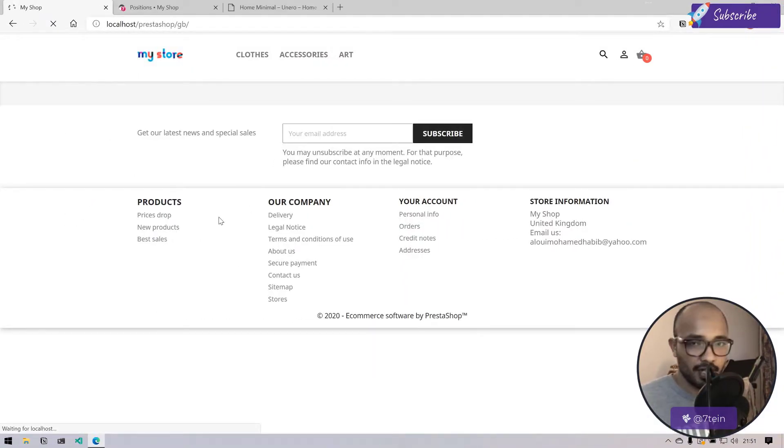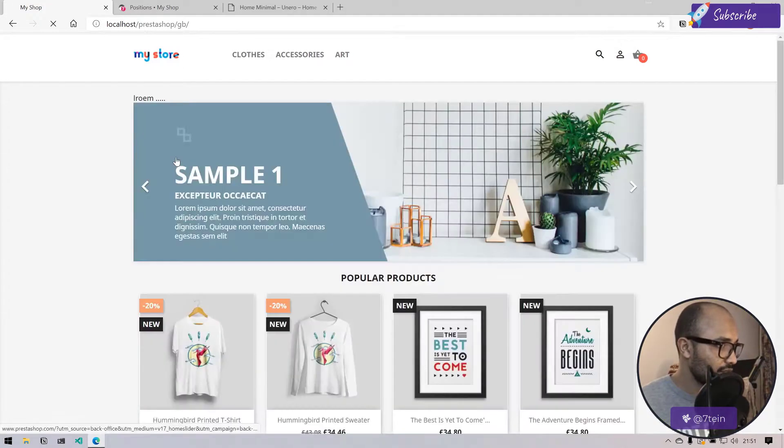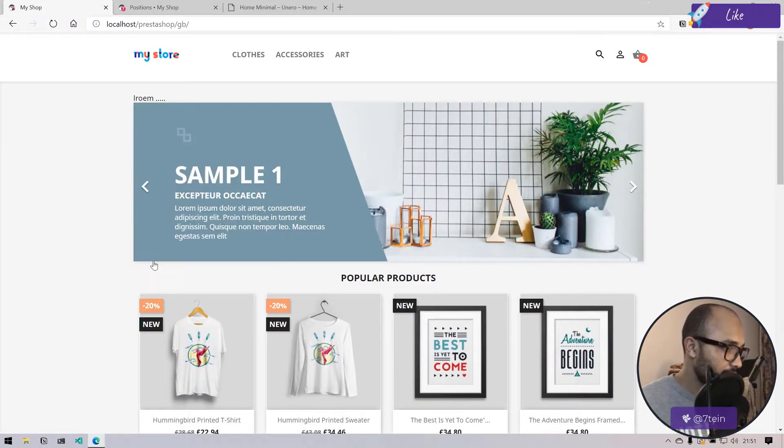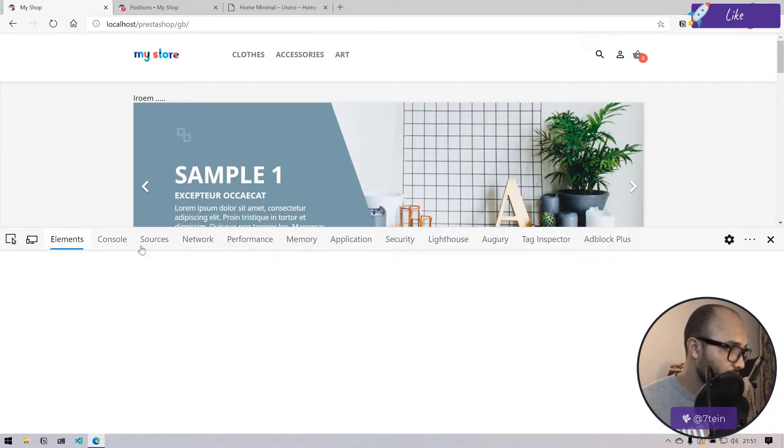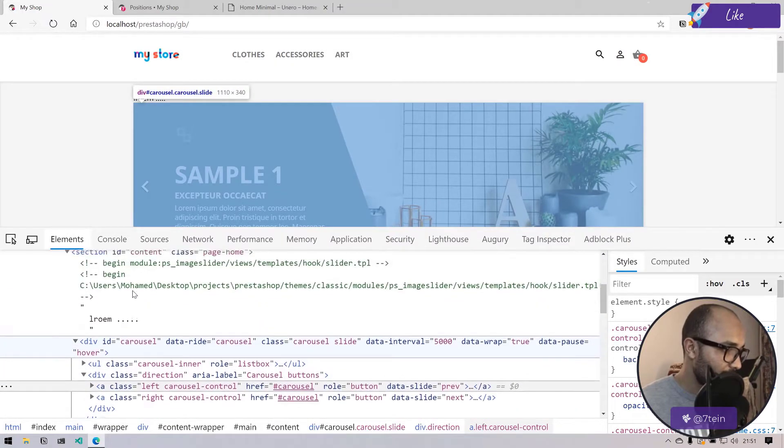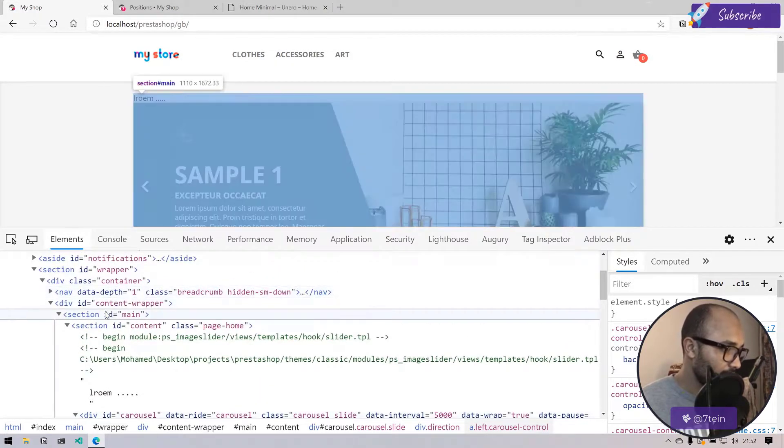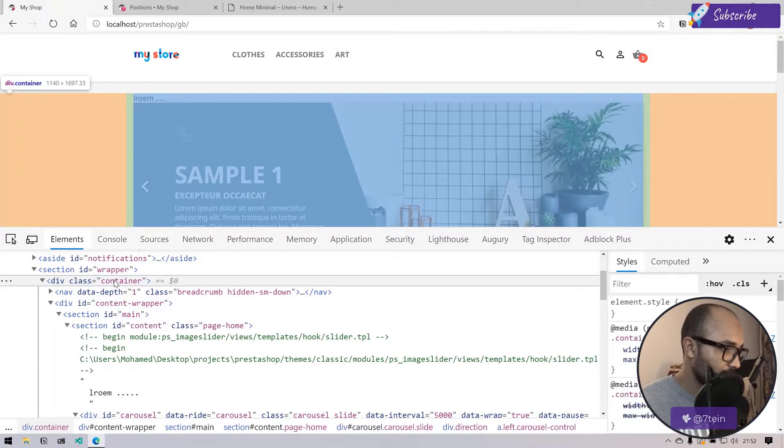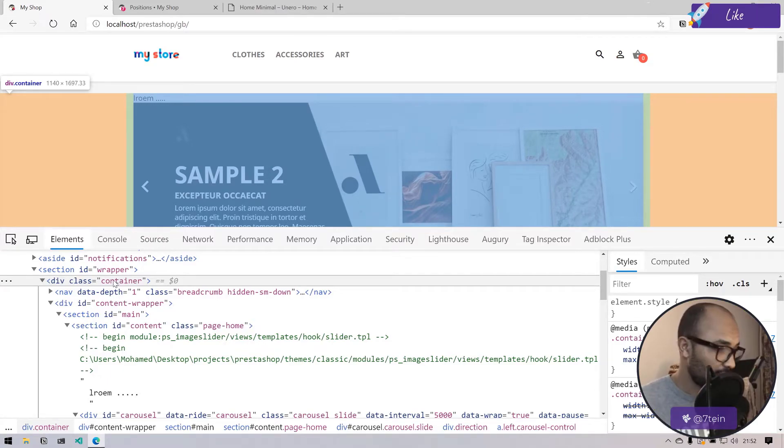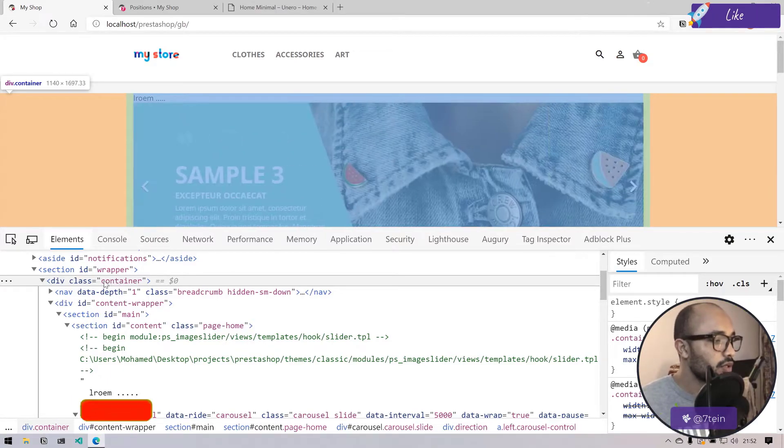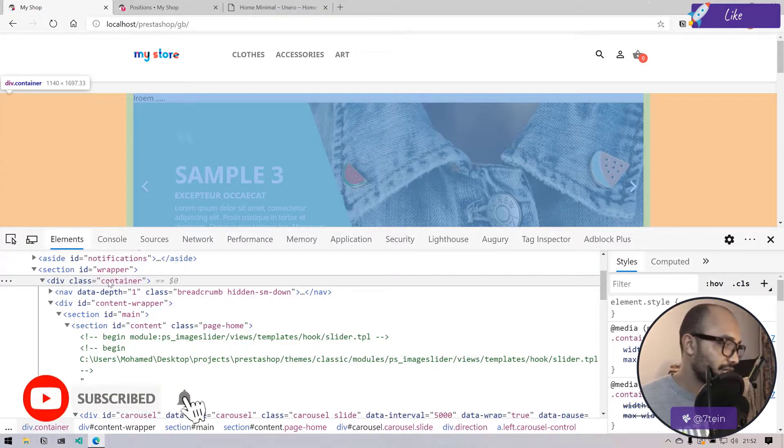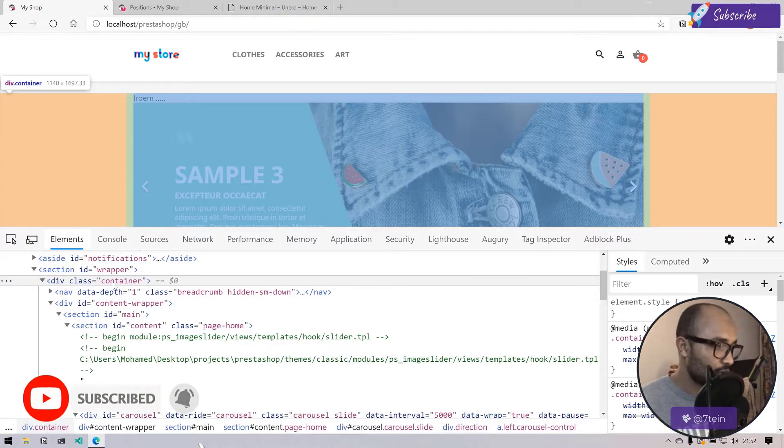Go back to my IDE and revert this back. Where is the container class?